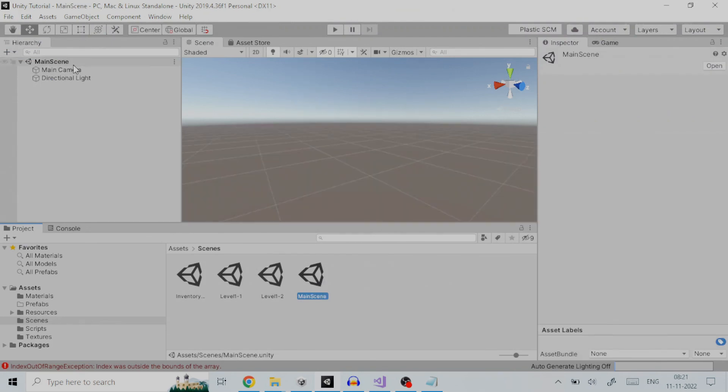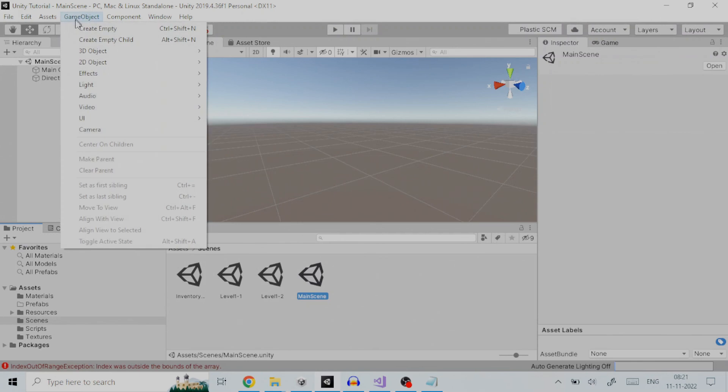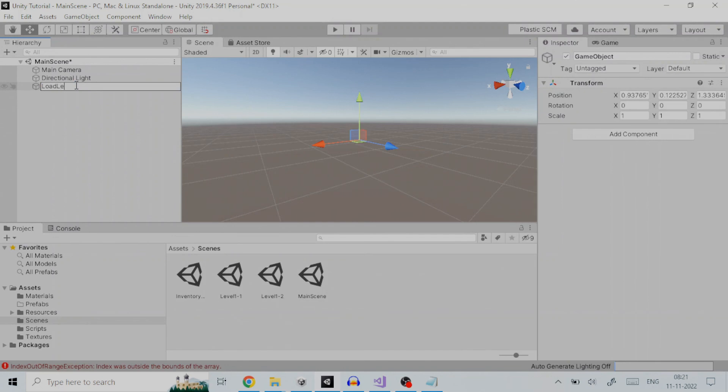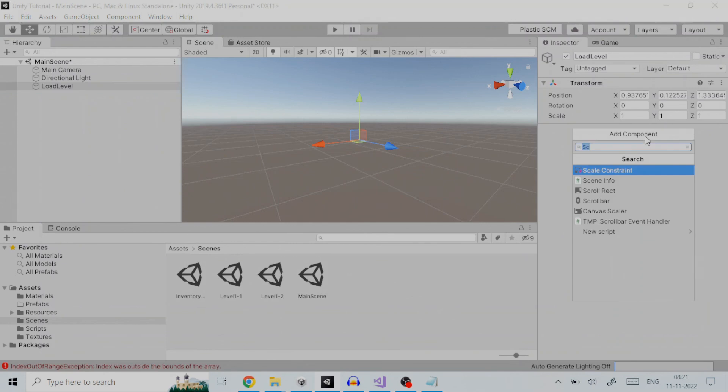To load level we will create a game object called load level by going to game object and then click on create empty. Rename it as load level. This is the game object to which we will add the script load level dot cs. The link to the script has been provided in the description below.